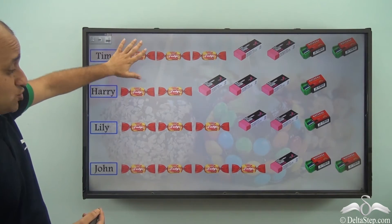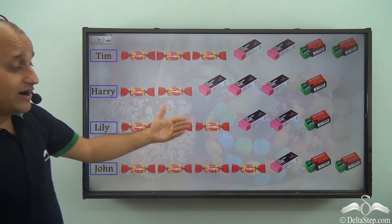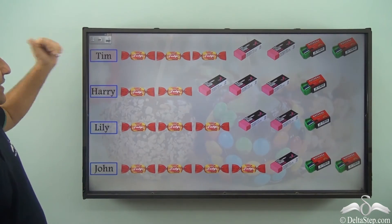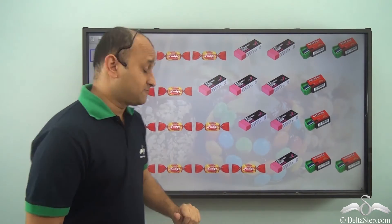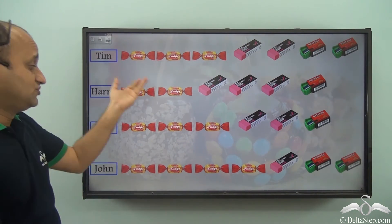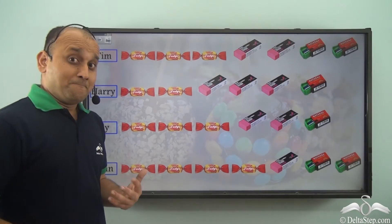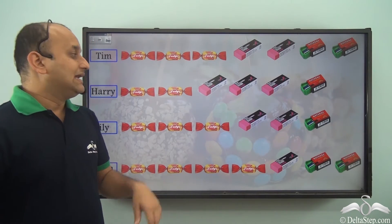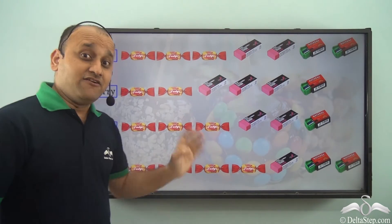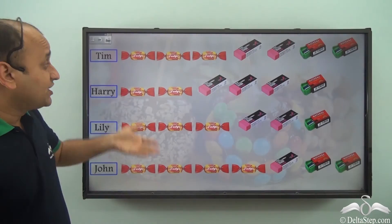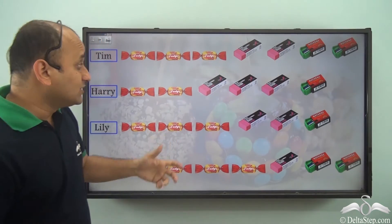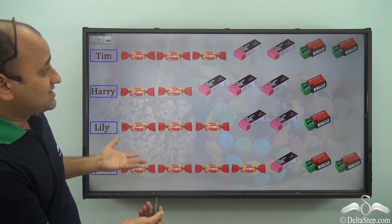This is a very easy way of understanding who got what, instead of counting and comparing numbers. For example, Tim got three toffees, two erasers, and two sharpeners. Similarly, Lily got three toffees, two erasers, and one sharpener. It is a pretty interesting way of representing data — you use pictures rather than numbers or text, making it very easy to see and understand.